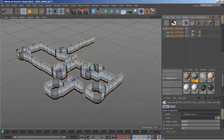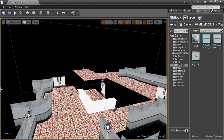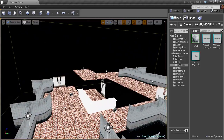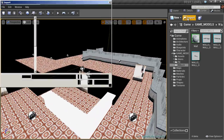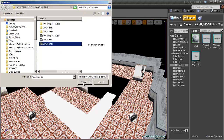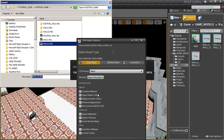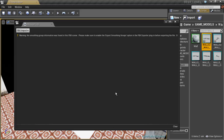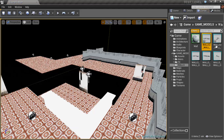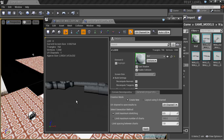Now we can minimize Cinema 4D and go into Unreal Engine 4. Since we are in Unreal Engine 4, we are going to import — first, Walls 2. Open it, and make sure 'Combine Meshes' is unchecked. Click Import All. Good. Now we have two walls here — this one and the inside one.